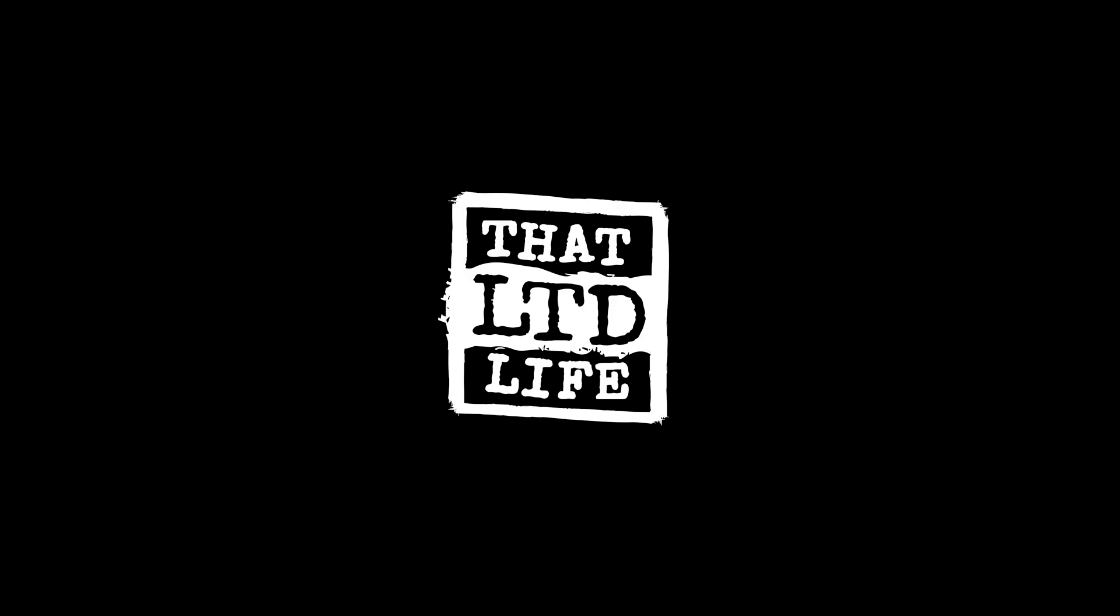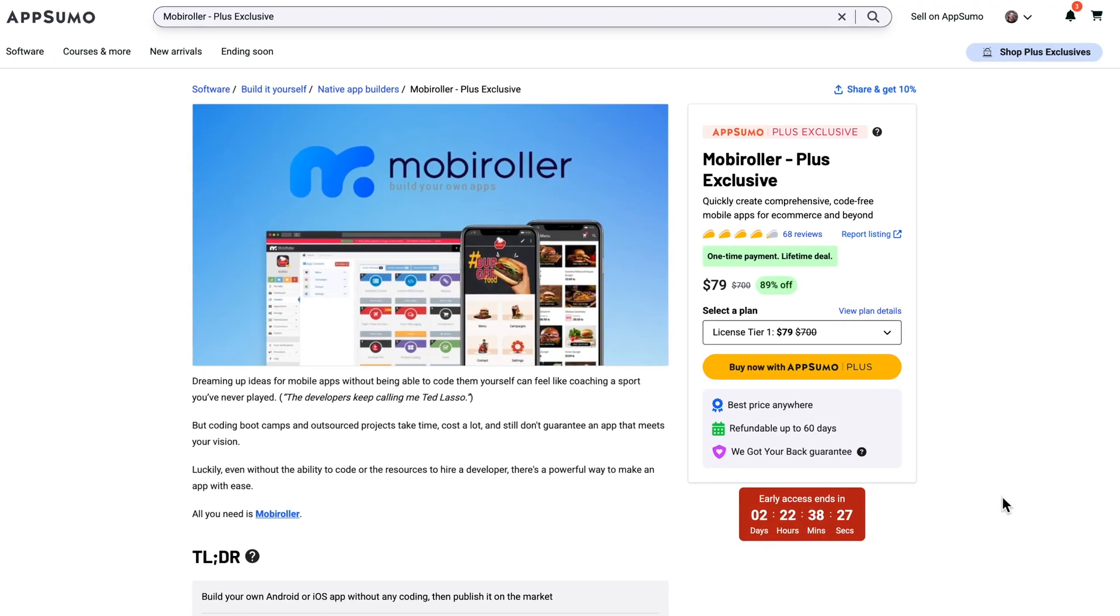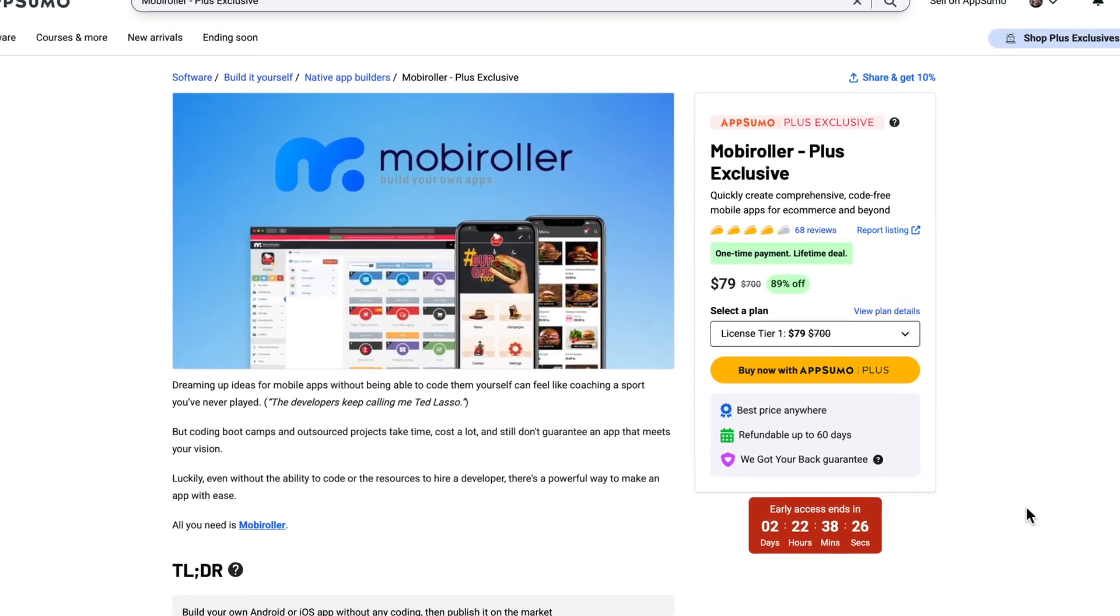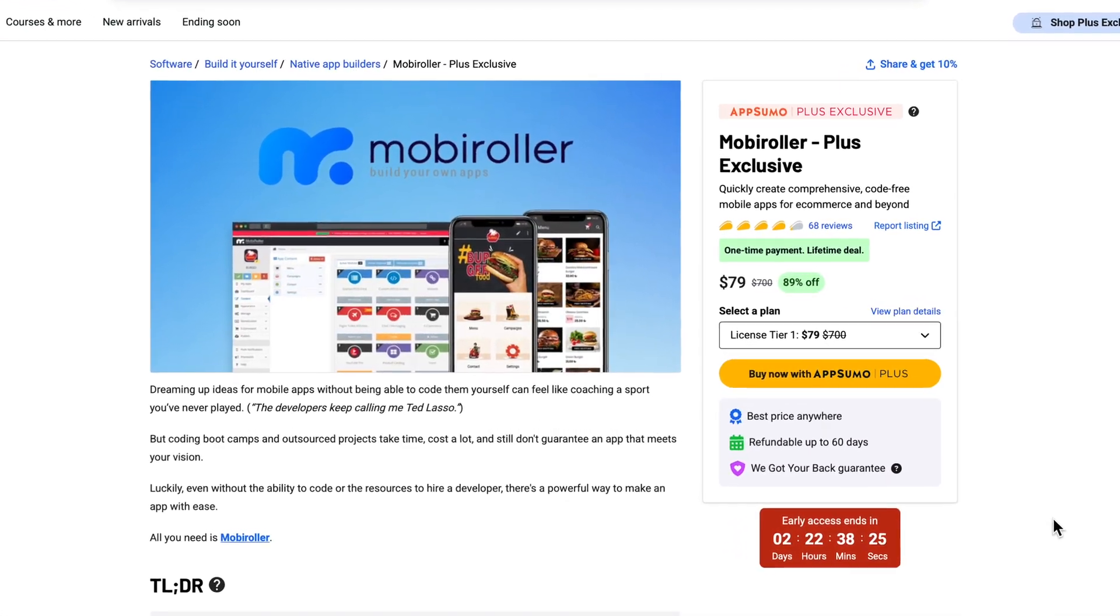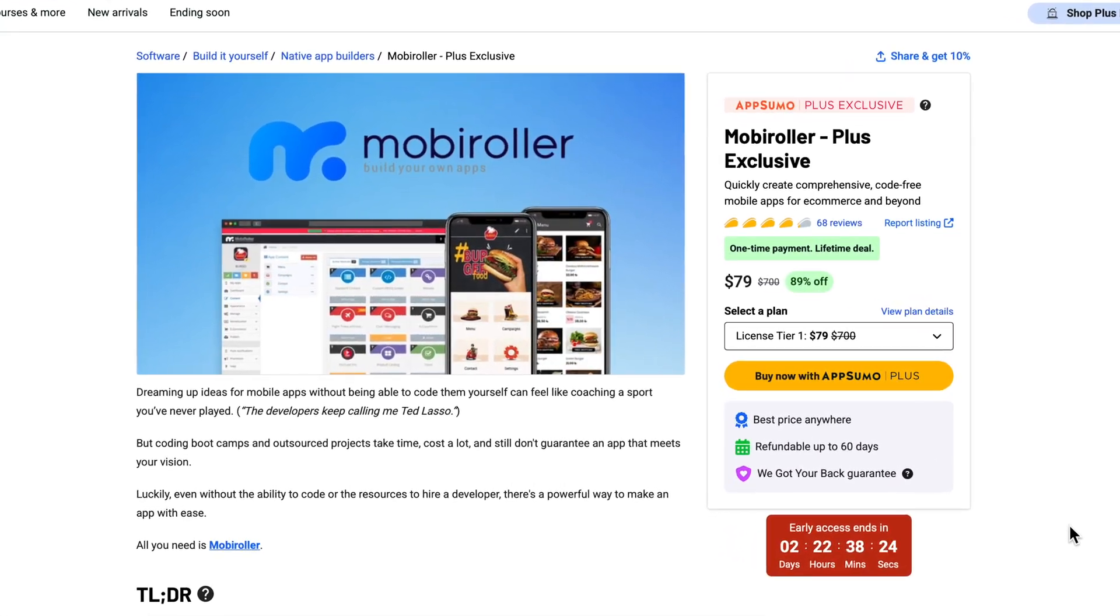Coming up today on ThatLTDLife, let's talk about mobile apps. Building a mobile app can cost you tens of thousands of dollars, even into six figures and beyond, if you go the route of hiring a custom developer to do everything for you. What if you're a mom-and-pop shop or just trying to test a brand new idea? There's got to be a more affordable option. And there is. It's called MobiRoller, a new lifetime deal over at AppSumo.